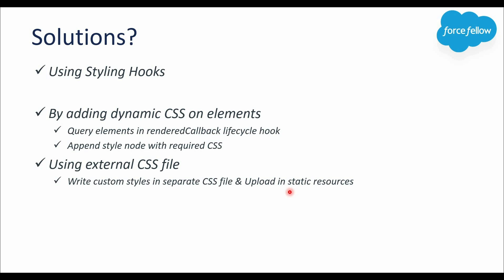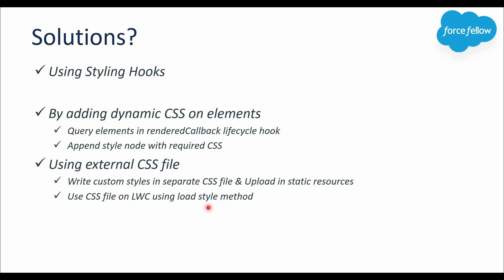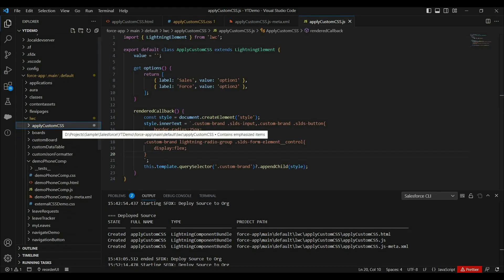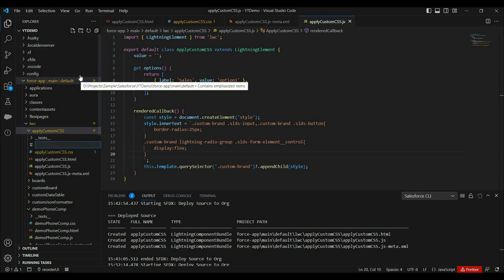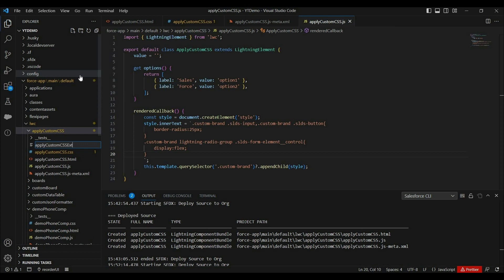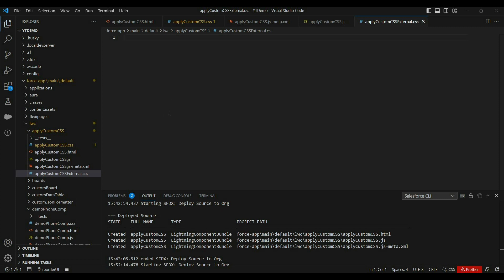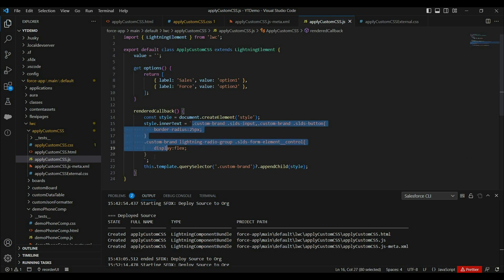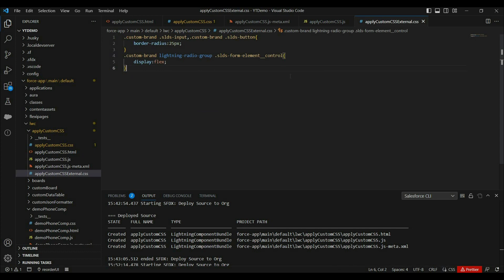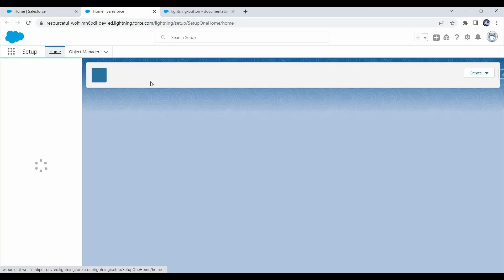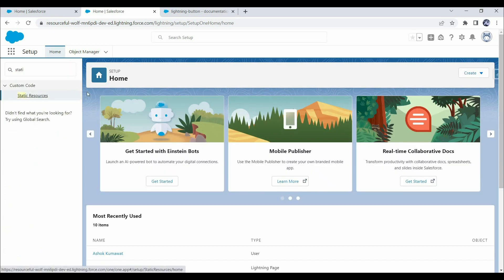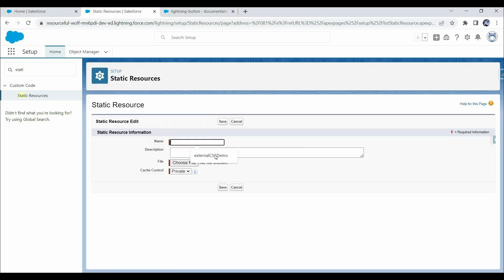With the third approach, we create a separate CSS file, write all required CSS there instead of in the JavaScript file, upload that CSS file into the Salesforce org as a static resource, and finally call it in our component using the loadStyle method. Let's create a CSS file — for now I'll create it under the component itself. Next, copy the CSS from the JavaScript file, paste it into the new CSS file, and comment out the JavaScript code. Then let's upload this CSS file into static resources by going to Setup > Static Resources, clicking New, providing a relevant name, selecting the file, and clicking Save.